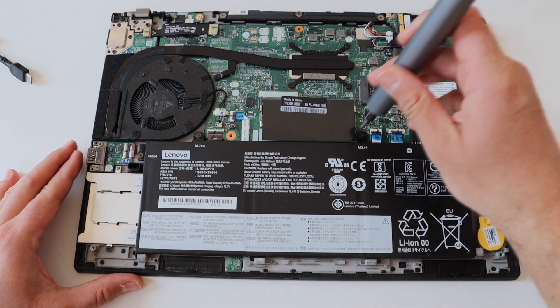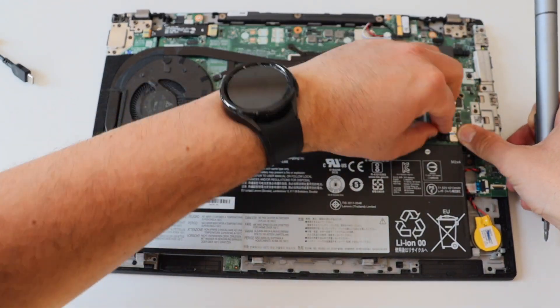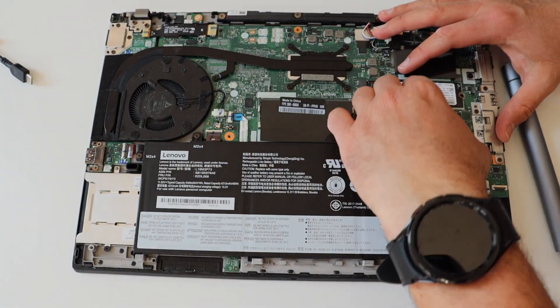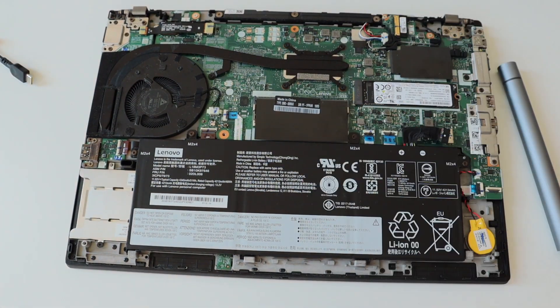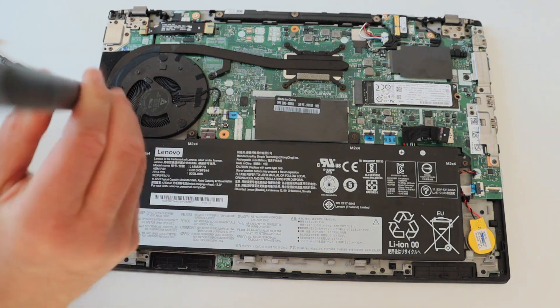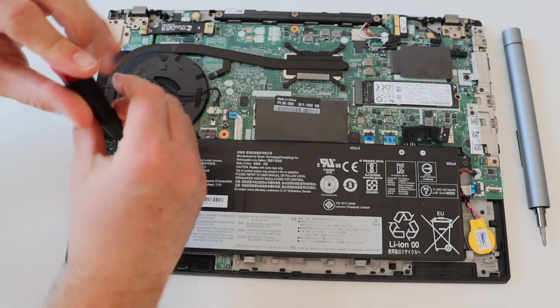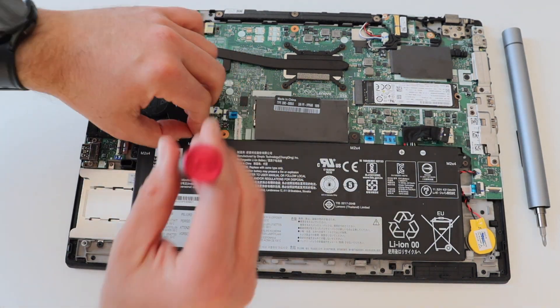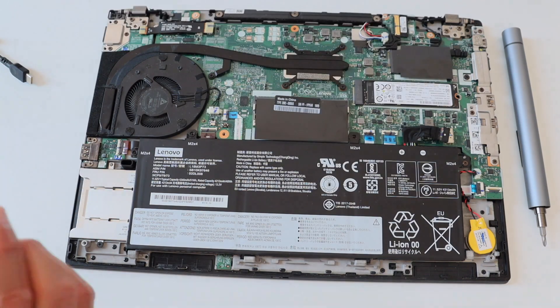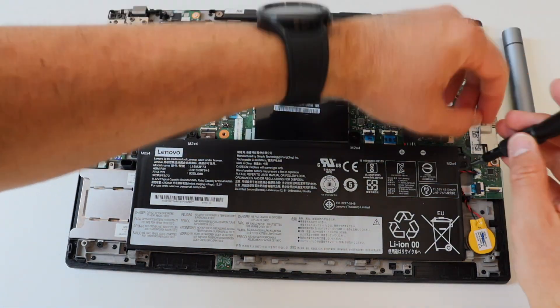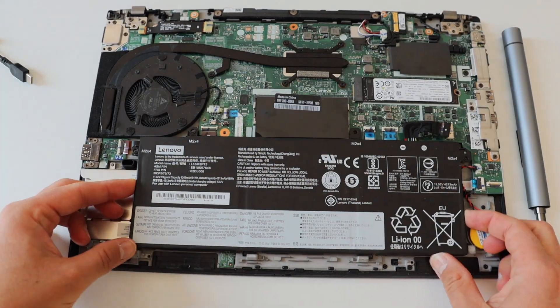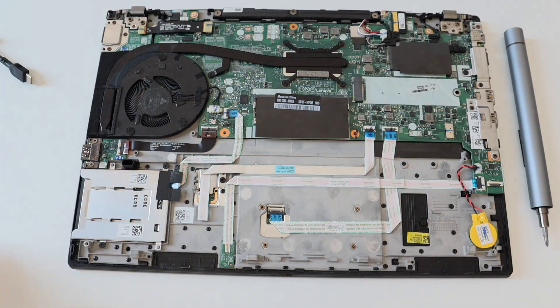Step number four is to remove the battery. Gently push out the cable that connects the battery to the main board of the laptop. Using a Phillips screwdriver remove the four M2 screws that hold the battery to the chassis of the laptop. After that carefully lift the battery up and completely remove it from the laptop.